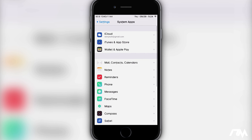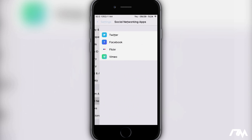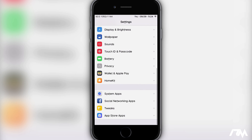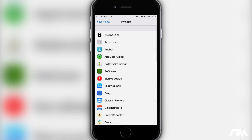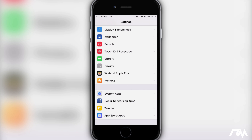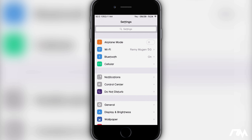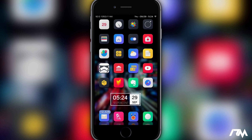You have system applications which includes iCloud, iTunes, Wallet, Apple Pay, Mail, Notes, Reminders, etc. Then you have your social networking applications like Twitter and Facebook, then you have your tweaks section — which I really like, having all my tweaks in just one section — and then your App Store applications below that. Very simple tweak, just install it and it works. Again, it's called Preference Organizer 2.